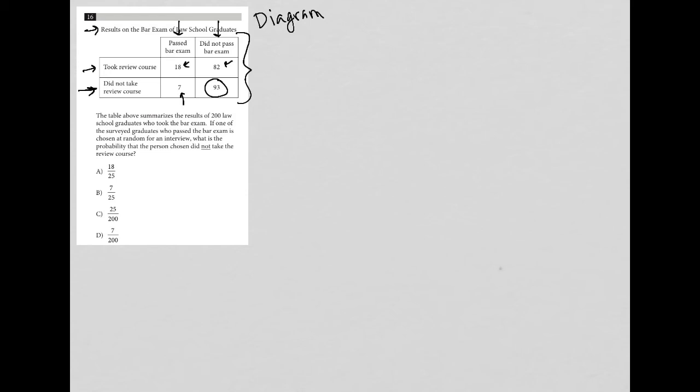The question says the table above summarizes the results of 200 law school graduates who took the bar exam. So I'm just going to write bar equals 200 students, and we understand it's the bar exam.